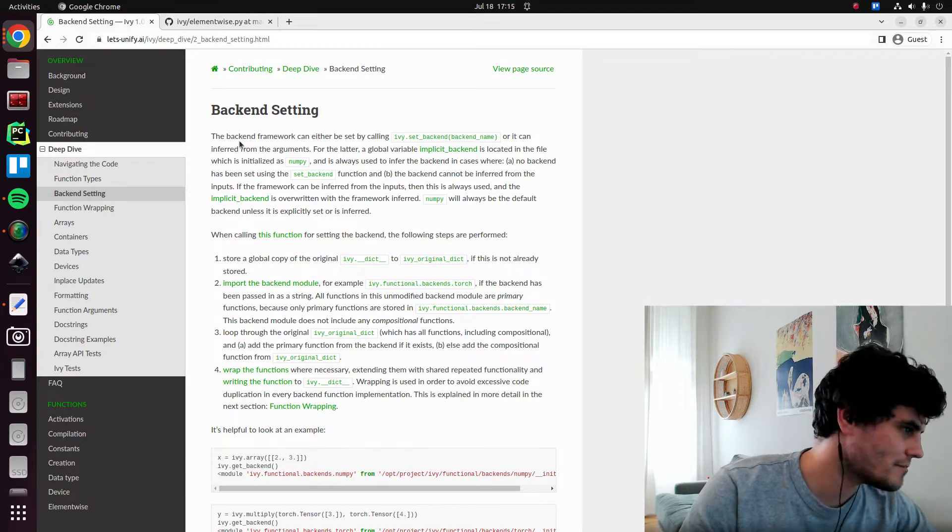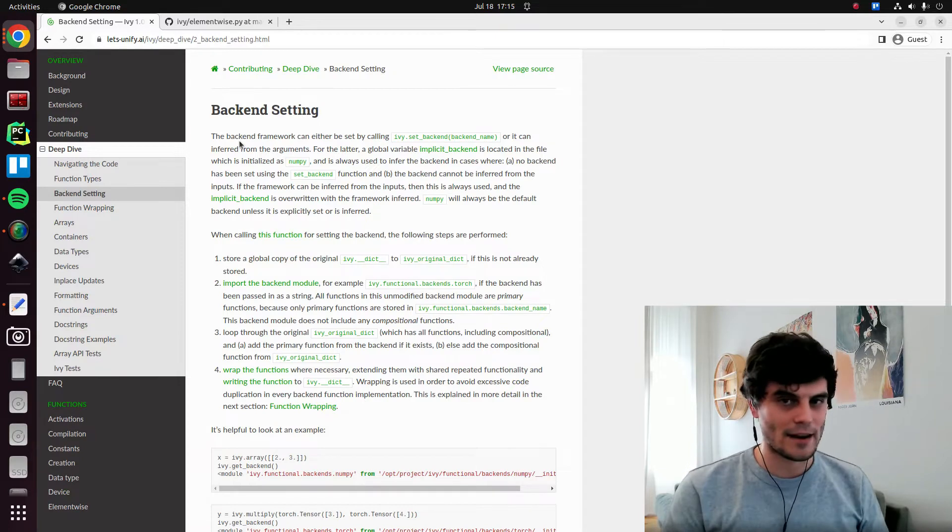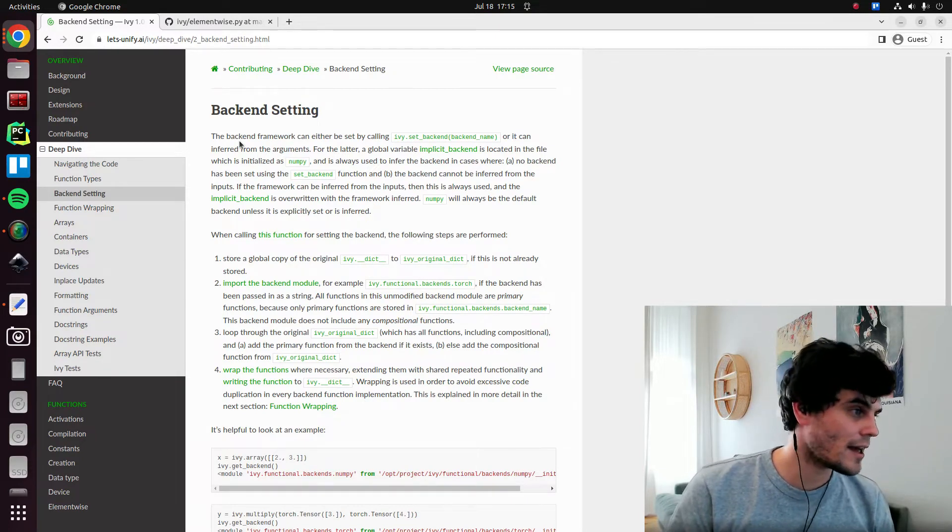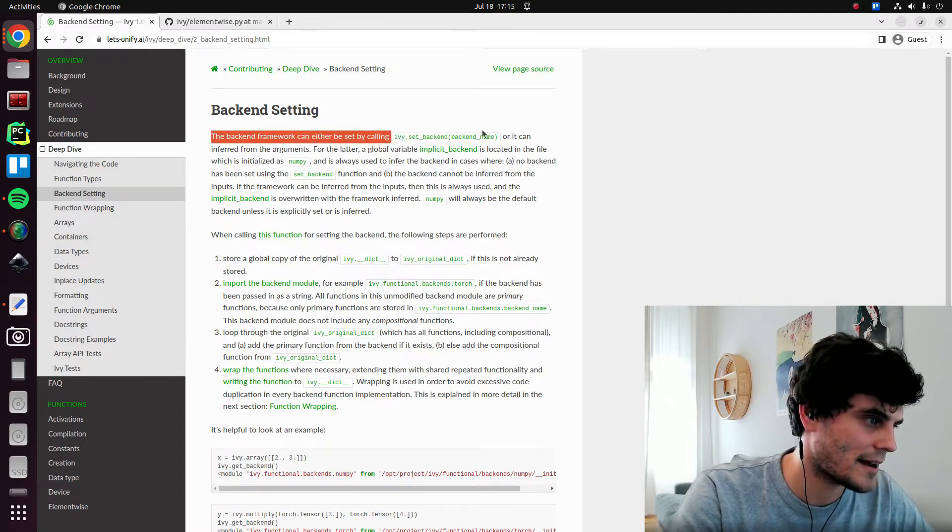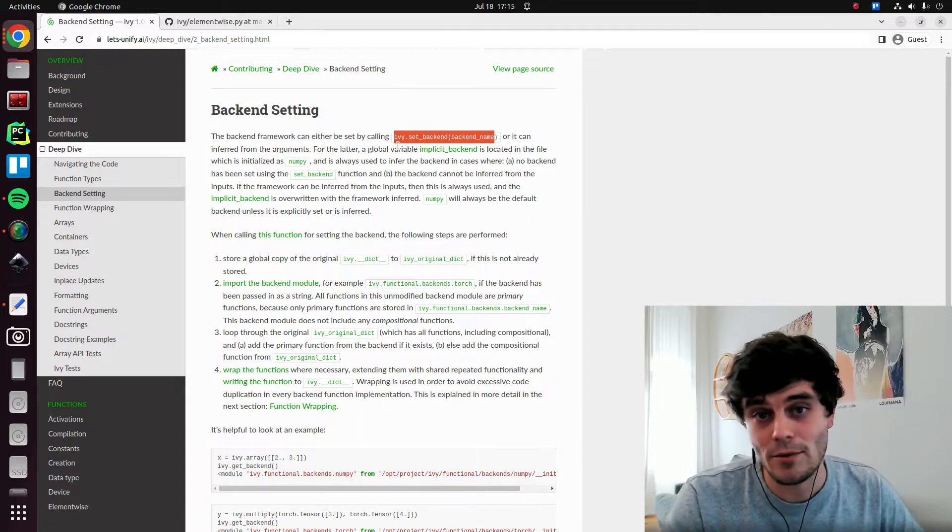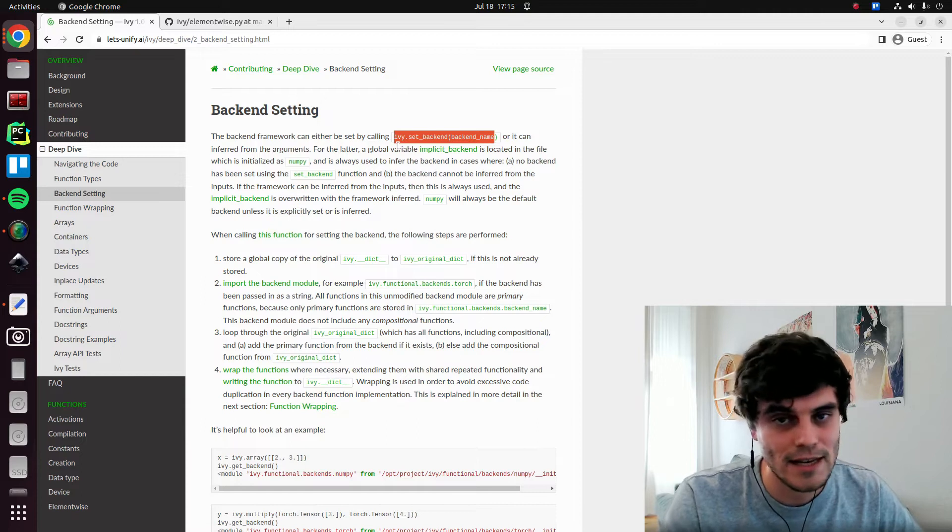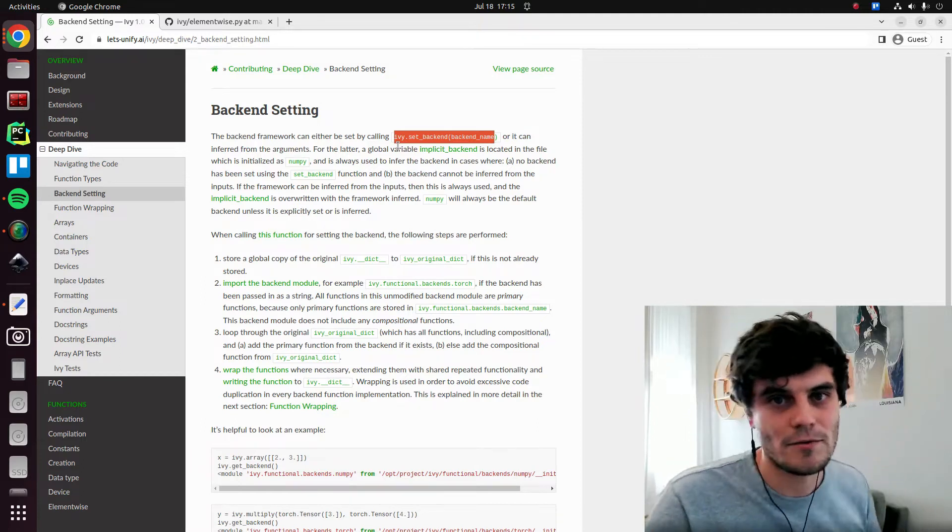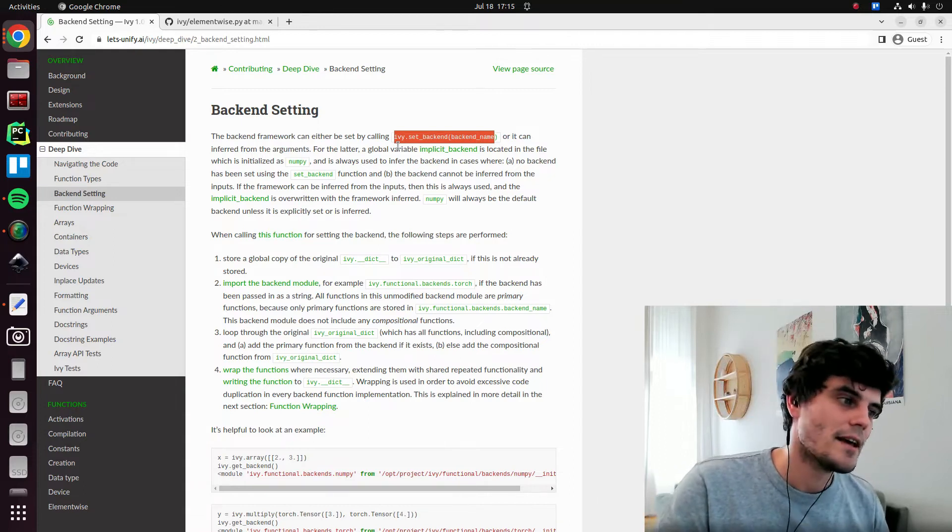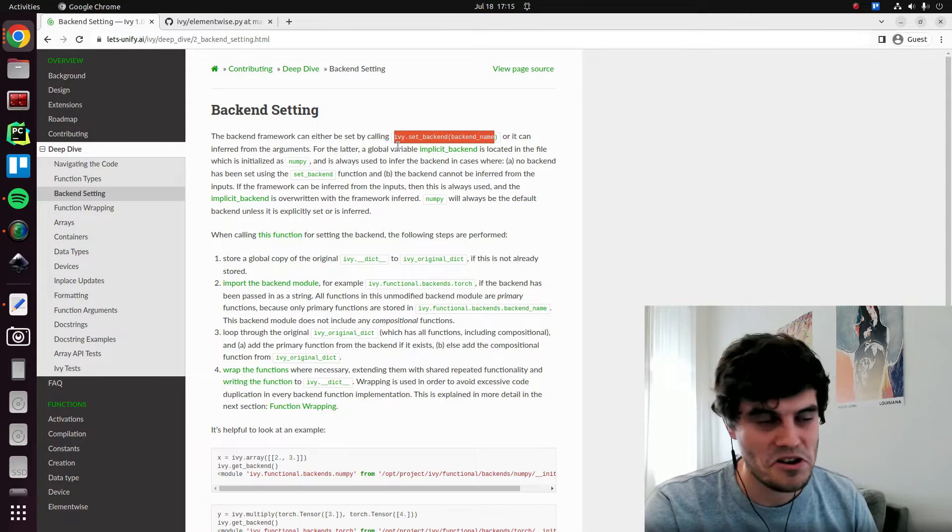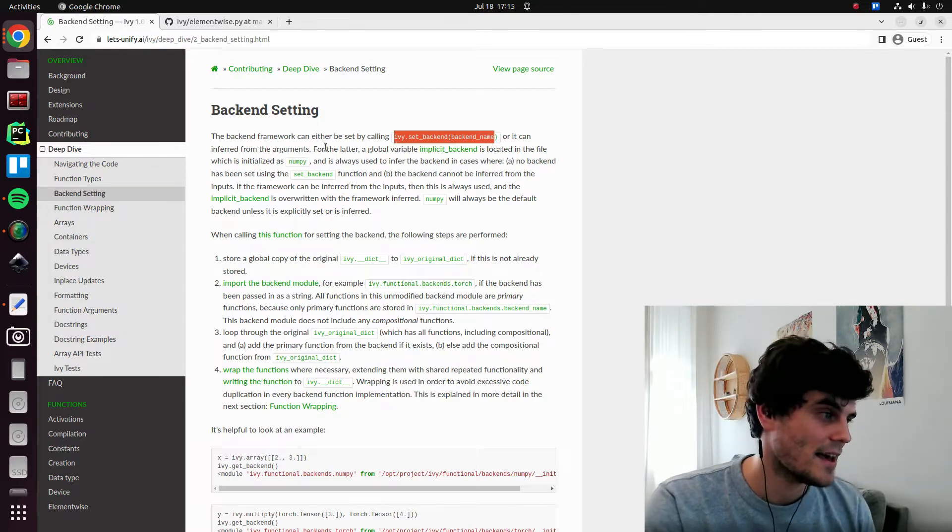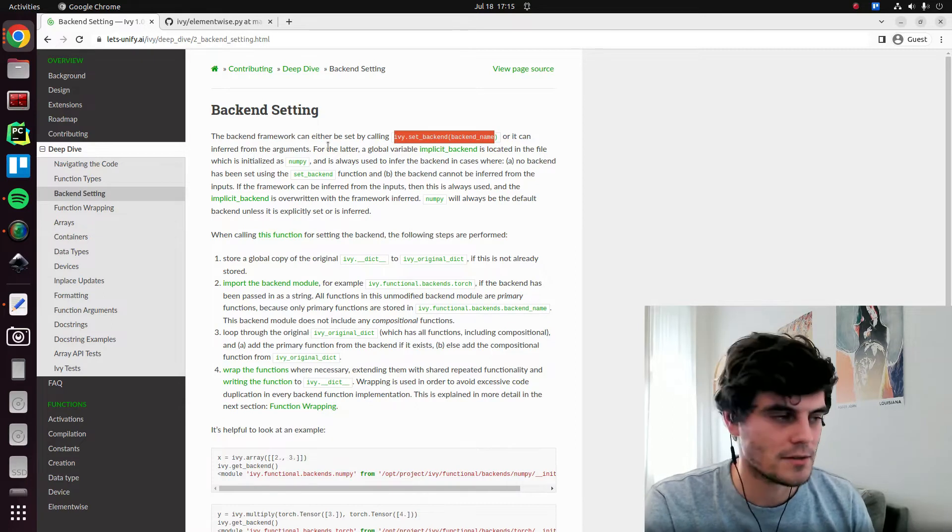So the first thing is that there's two different ways of us using the backend or setting the backend. So first of all, we can explicitly set the backend by calling ivy.setBackend. And this is generally the way we advise to do it. It's very clear in the code. This is the backend I want to be using. It's also more efficient if you're not compiling the code because we have to do a few less checks during the forward pass. But if you want to just dive straight in without choosing your backend and keep things very dynamic, that's okay. The backend can also just be inferred from the input arguments directly.